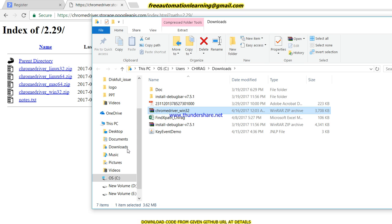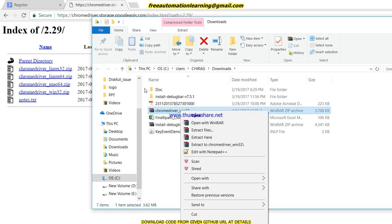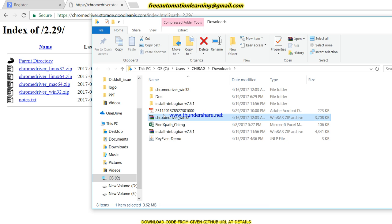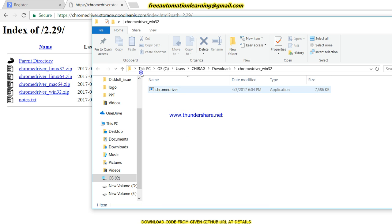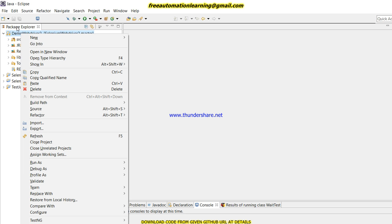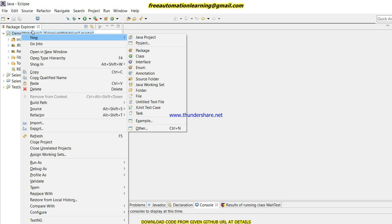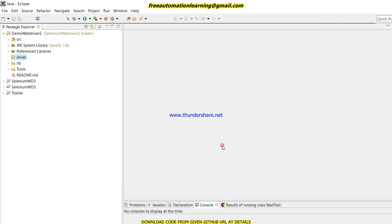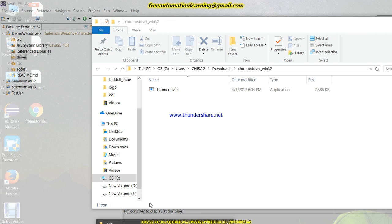Now I will open the downloaded file. This is my Chrome driver—I'll extract it and this is my Chrome driver. I'm going to Eclipse and I am going to create a new folder for the driver. Just go to New and Folder—I'm creating a new folder called 'driver'. Now I'll copy this driver.